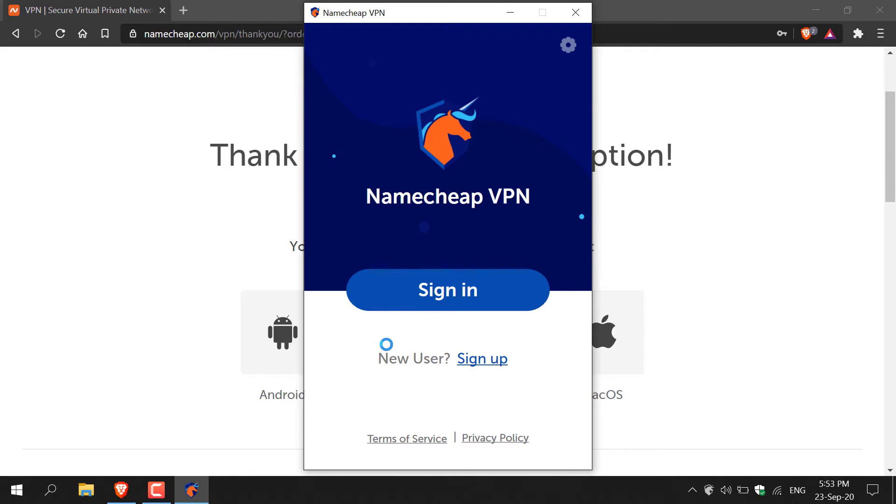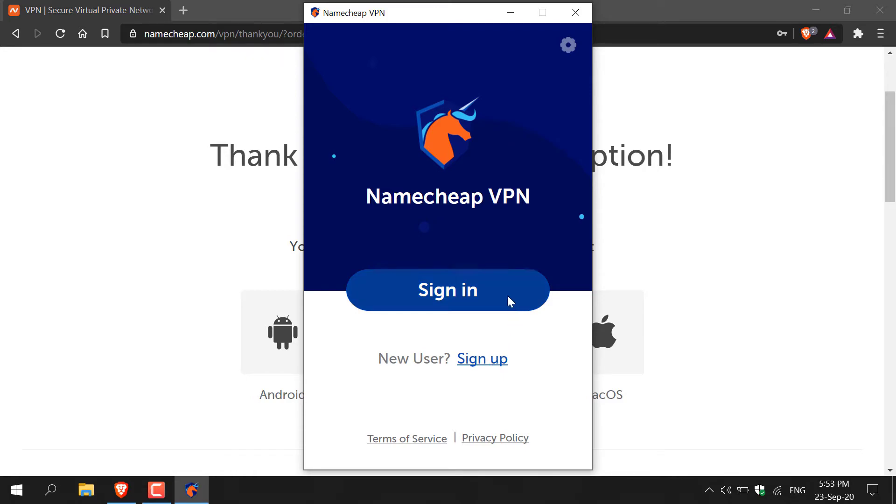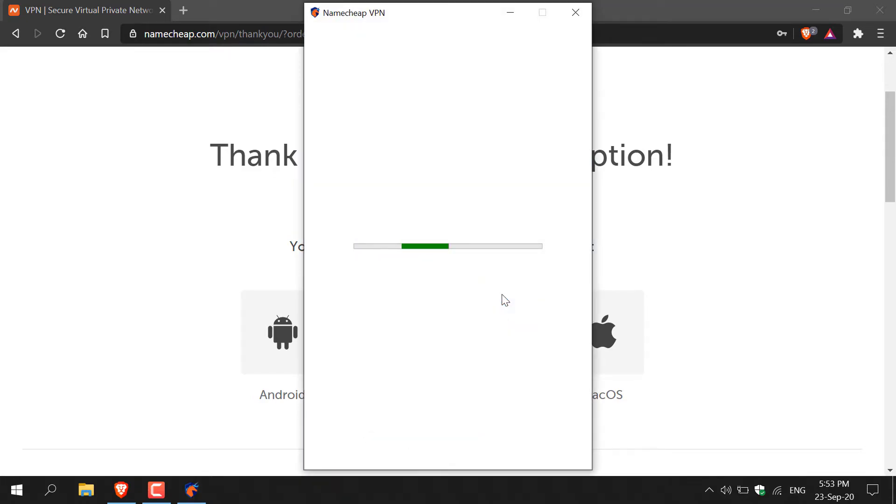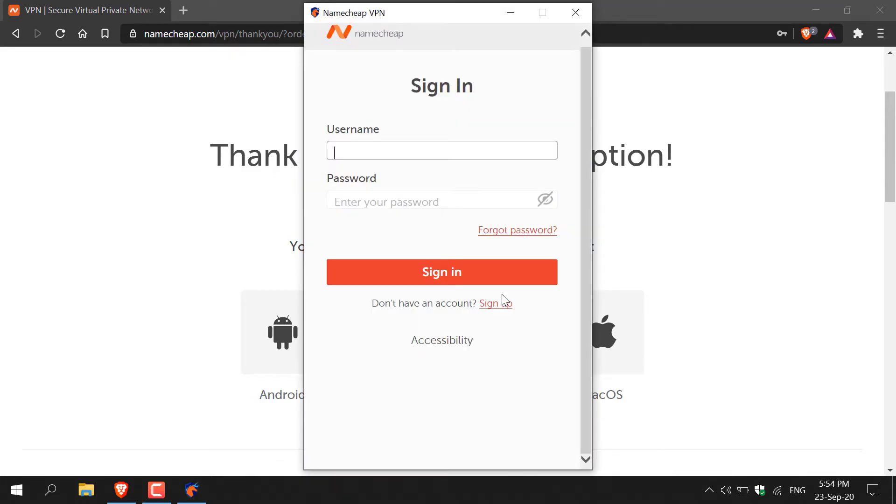Now you'll need to sign in if you have a Namecheap account. If you don't and you're a new user you'll need to click on sign up here and then you'll be taken through the sign up process. Alright guys, as you know I already have an account so I'm just going to left click on sign in here and now I'm just going to fill in my Namecheap username and password.